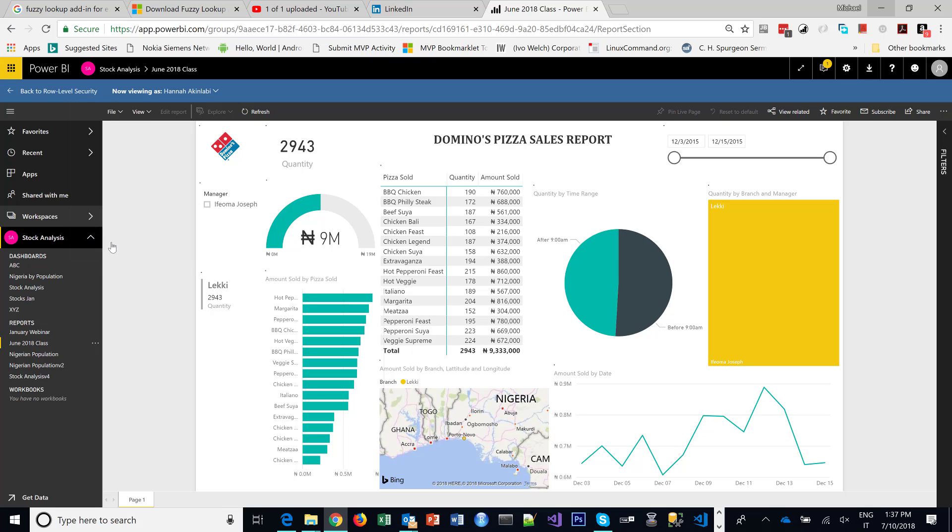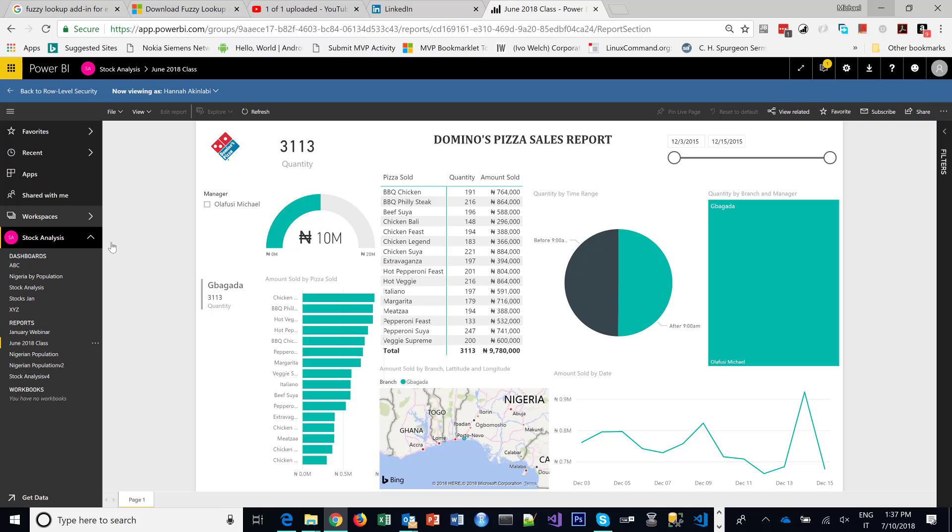And say I want to test as this person, how will this person view the report? And I say Apply, and instantly it will view the report for me the way I've configured it for that person. So this person is for Bagada branch. And so that is it—simple and straightforward, yet very powerful. Thank you, make sure you subscribe to my YouTube channel.